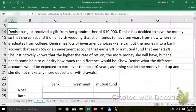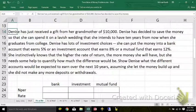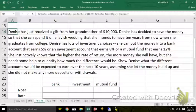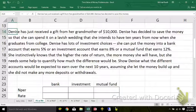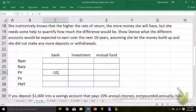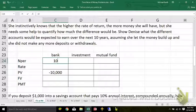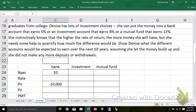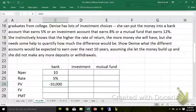Denise has just received a gift from her grandmother of $10,000. Just received — that's time zero. She decides to save the money so she can spend it 10 years from now. She has a lot of investment choices: the bank earning 5%, an investment account earning 8%, a mutual fund earning 12%. She instinctively knows that a higher rate of return means more money, but she wants to be able to quantify it. Take $10,000 out of your wallet — that's the grandma money — for 10 years at 5%, 8%, or 12%.